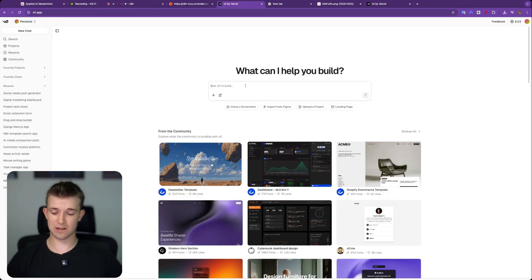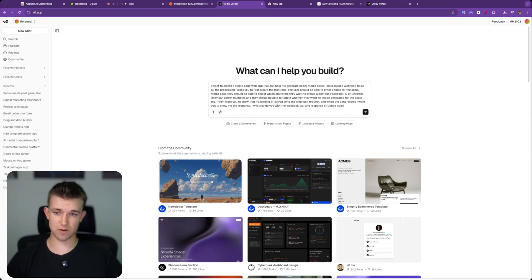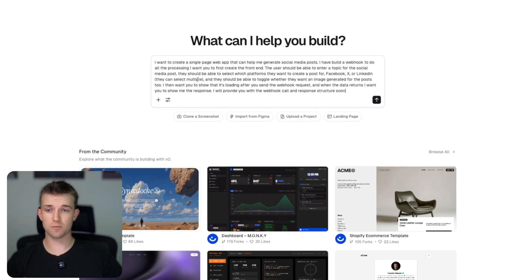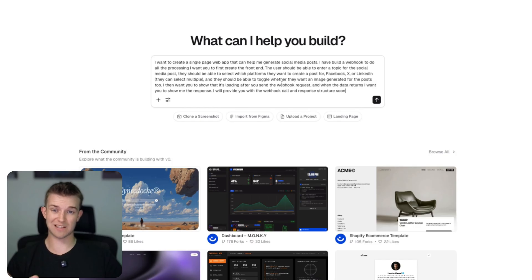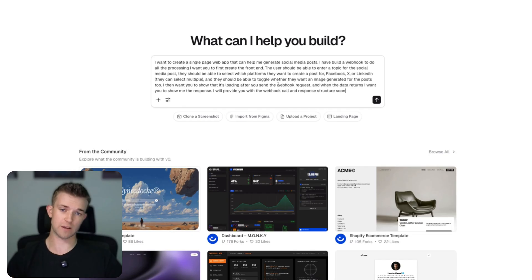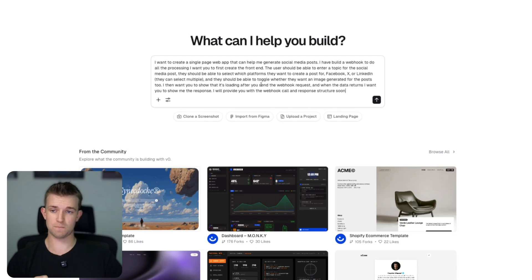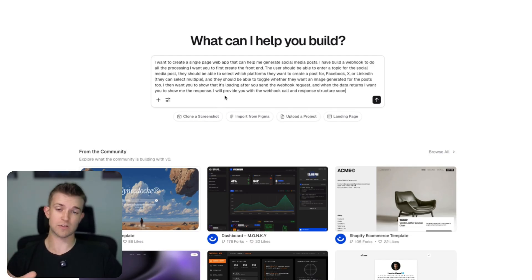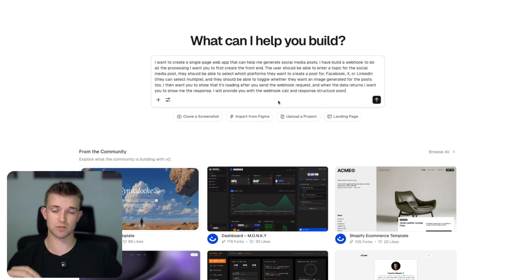So what I'm going to do here is I'm simply going to paste in this prompt which I have created previously. It says, I want to create a single page web app that can help generate social media posts. I've built a webhook to do all the processing. I want you to create the front end. The user should be able to enter a topic for the social media post. They should be able to select which platforms they want to create the post for - Facebook, X or LinkedIn. They can select multiple and they should be able to toggle whether they want an image generated for the posts too. Then I want you to show that it's loading after you send the webhook request. And then when the data returns, I want you to show me the response. I will provide you with the webhook calls and the response structure soon.